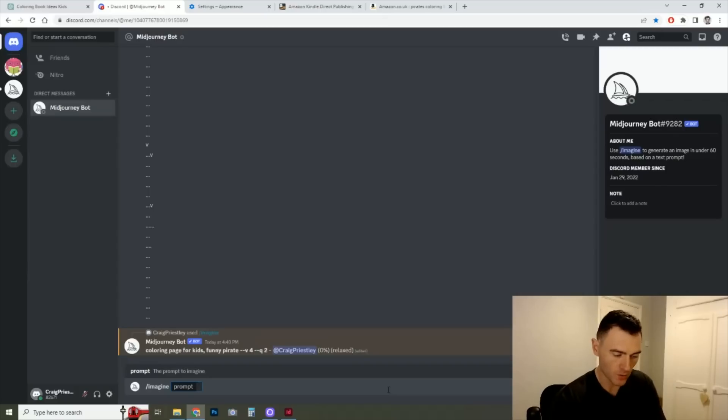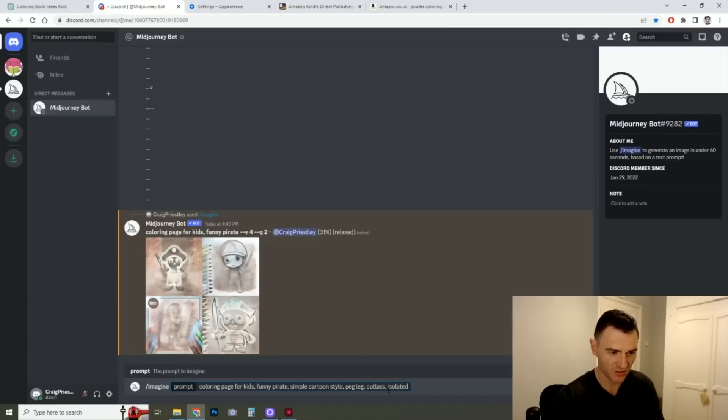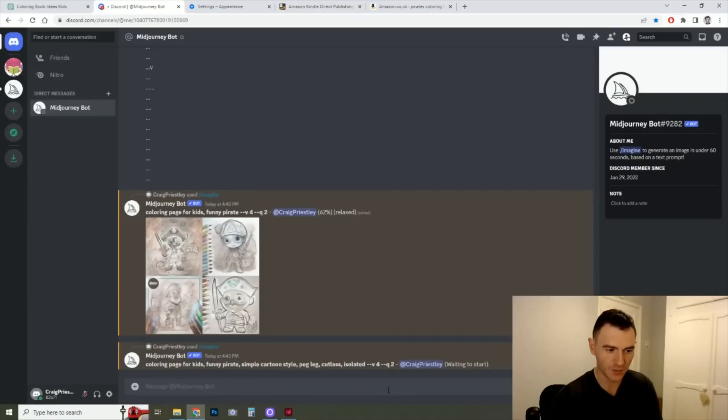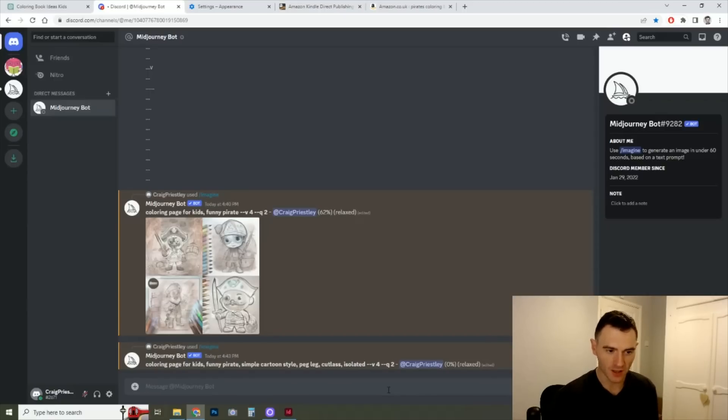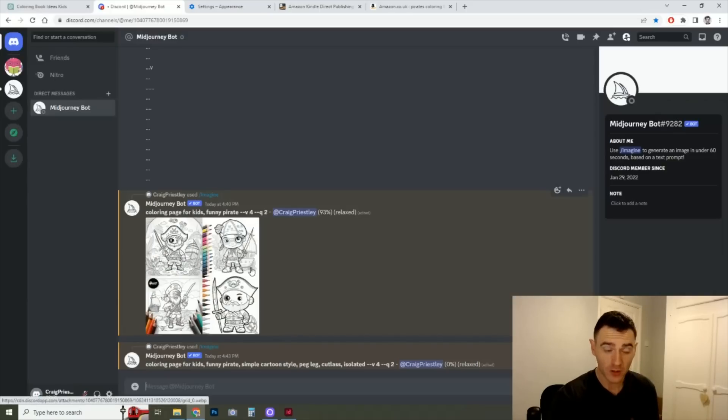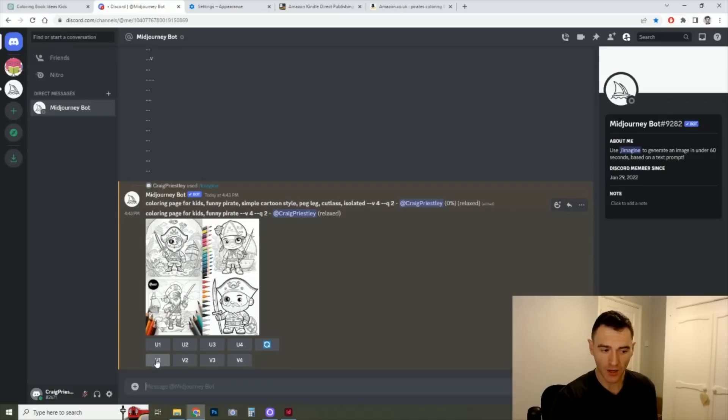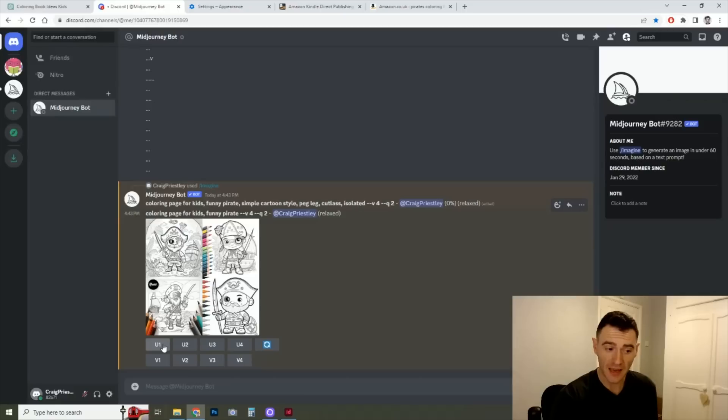So while we're waiting, I'll try one more. So I'll put simple cartoon. Isolated is a good one to not have a background. I'll do peg leg, cutlass, isolated. Let's see what that comes up with. The first one, it's imagining at the moment. When it gets to 100%, that means it's finished. And generally what this does is it gives you four images. And if you like any of them, you can either create a variation by clicking on the Vs, or you can upscale it and create the full-size image by clicking the U.